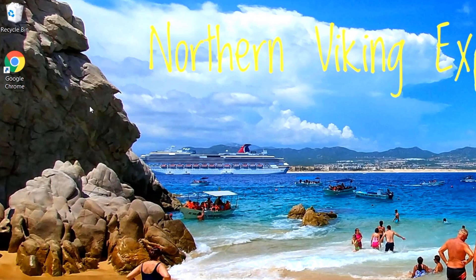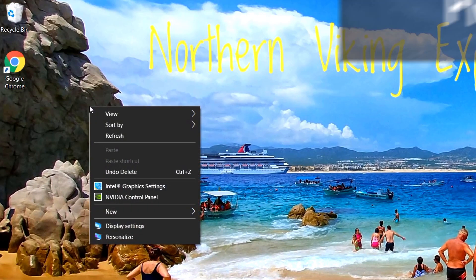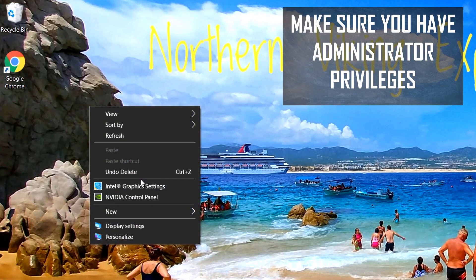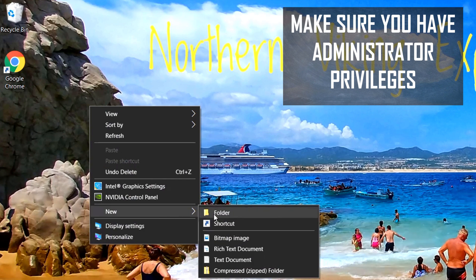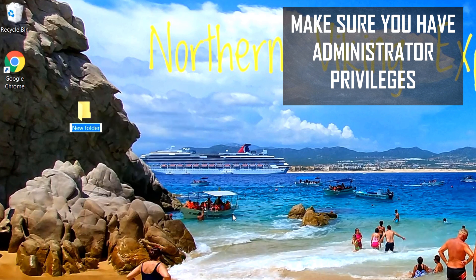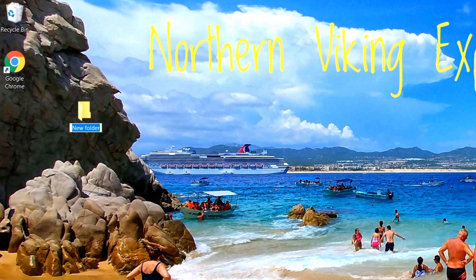Then come back to your Windows 10 desktop and you're going to want to create a folder. So if you right-click with your mouse and scroll down here, there's going to be an option that says New and one that says Folder.